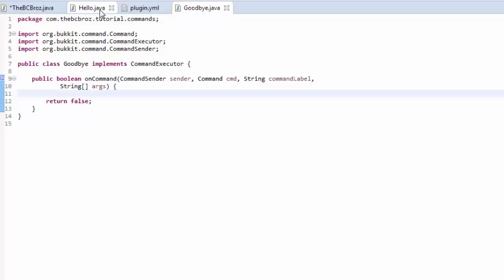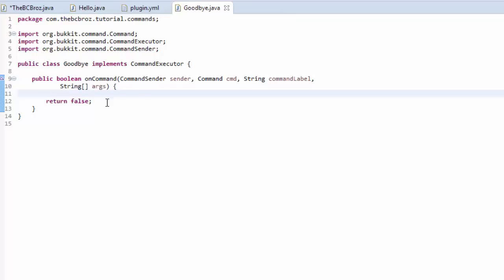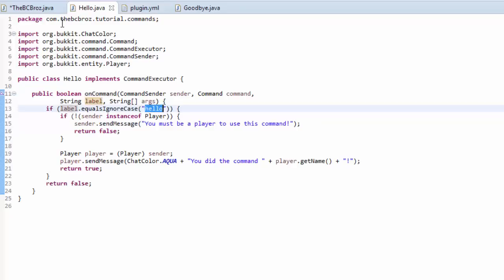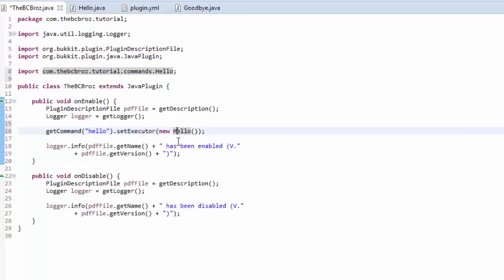So, basically, all we want hello to do, or goodbye to do, is the same as goodbye, first of all. And actually, sorry, I made a little mistake here. If you notice here, we're checking to see if the label is hello, but the label must be hello, because this is only fired when hello is done.